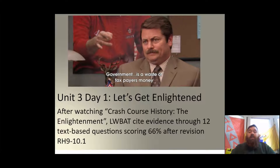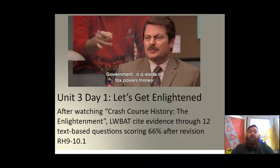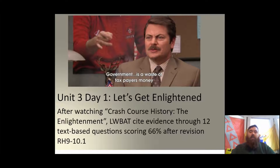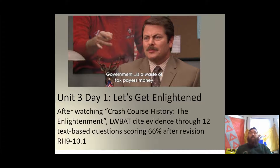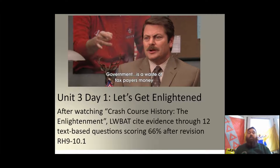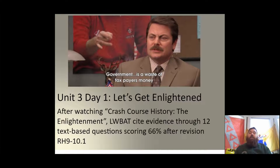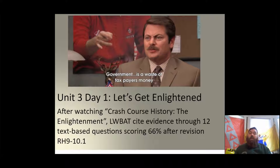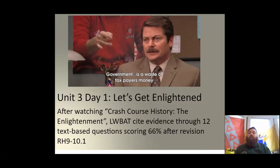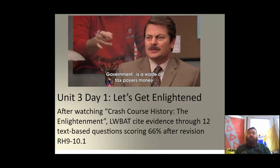After watching Crash Course History: The Enlightenment, learners will be able to cite evidence through 12 text-based questions, scoring 66% after revision, RH 9.10 or 10.1. At the end of this video, independently on your Google Classroom, there is a link to a video. Open up that video and review it, then answer the 12 questions that correspond to that video. If you need to revise, there's a YouTube tutorial for that too.